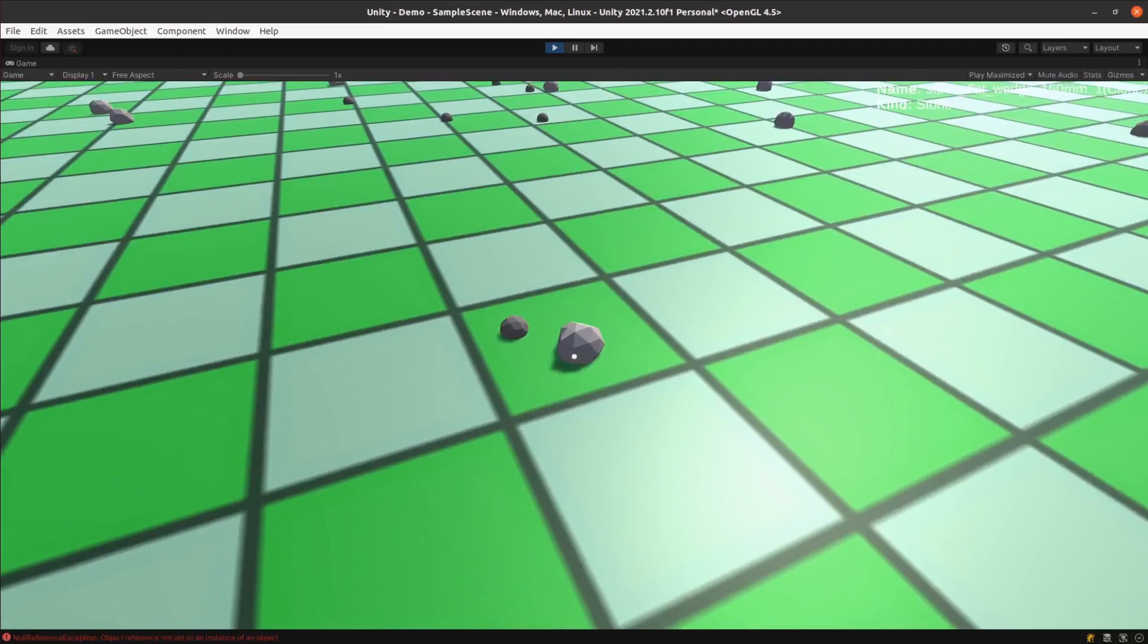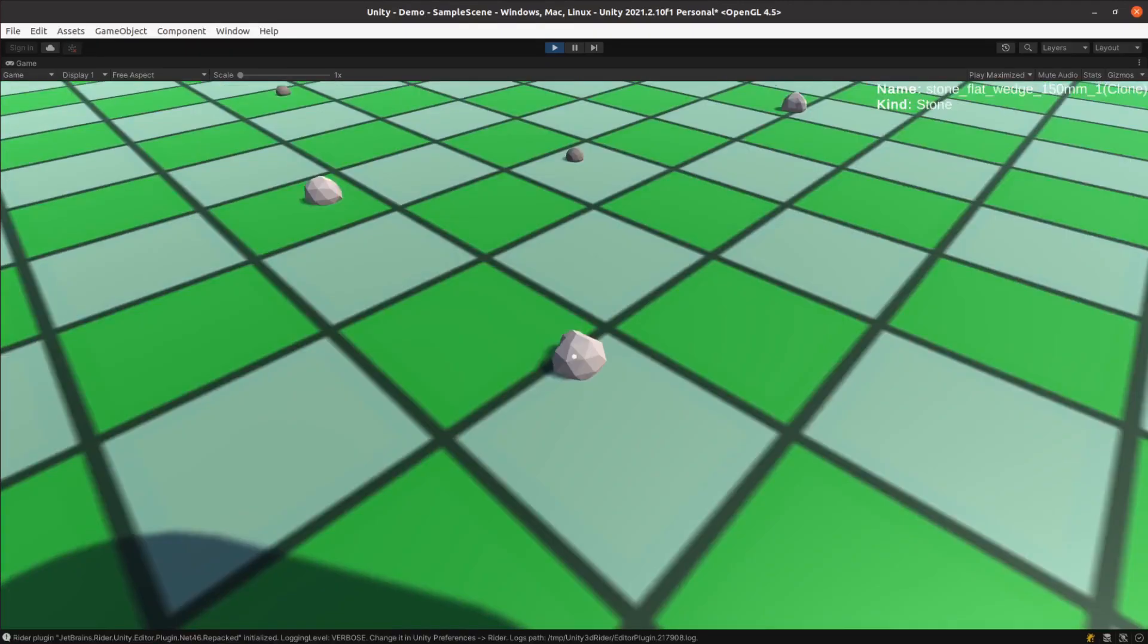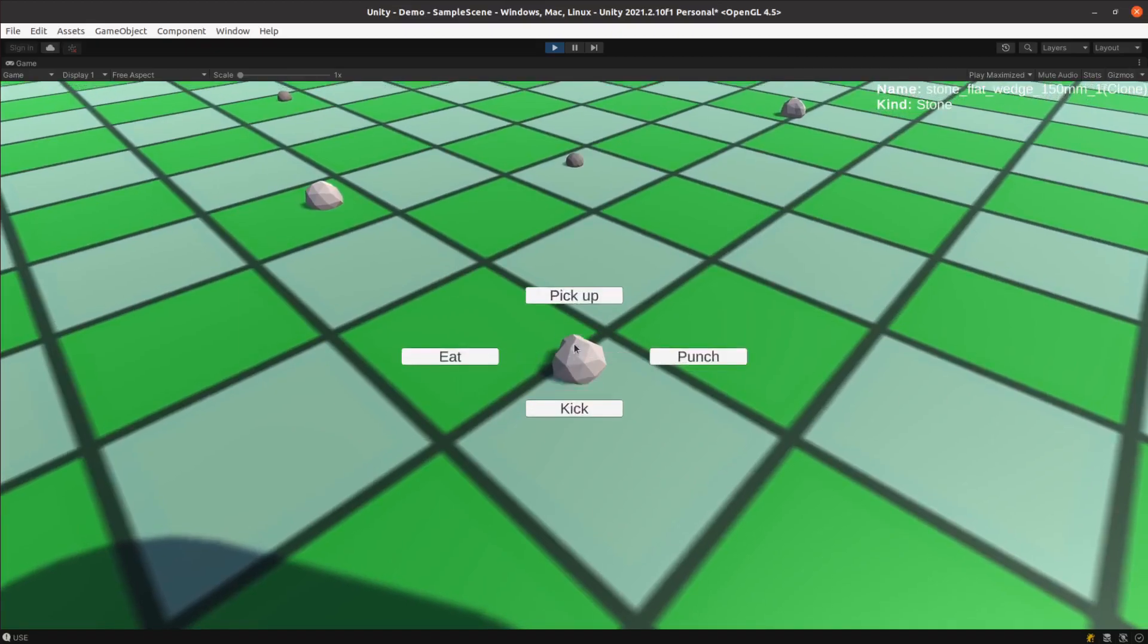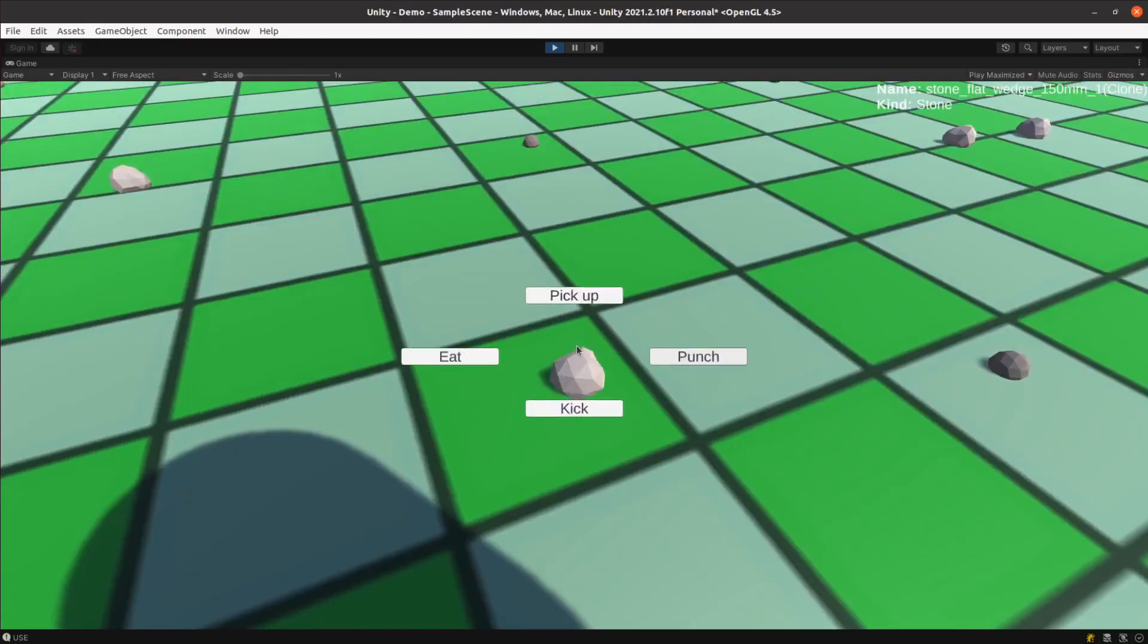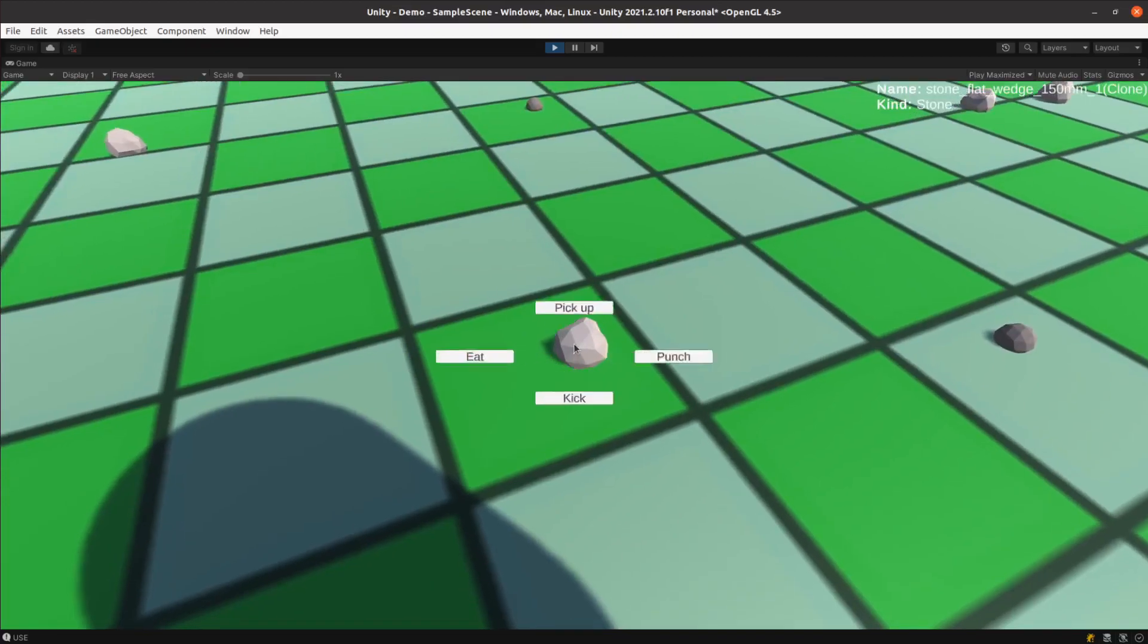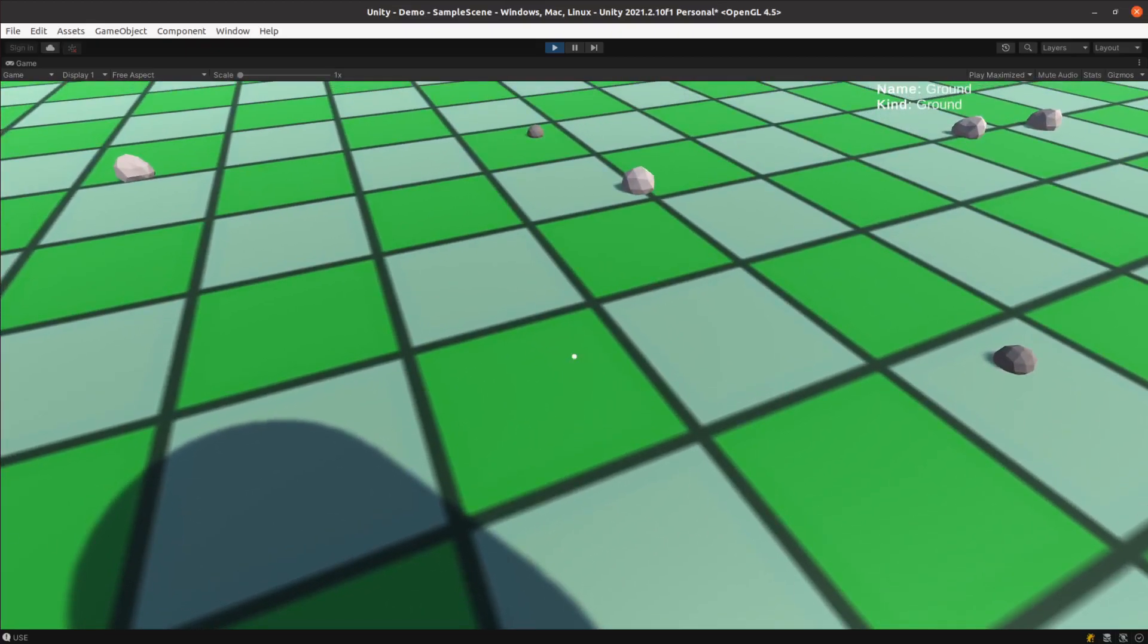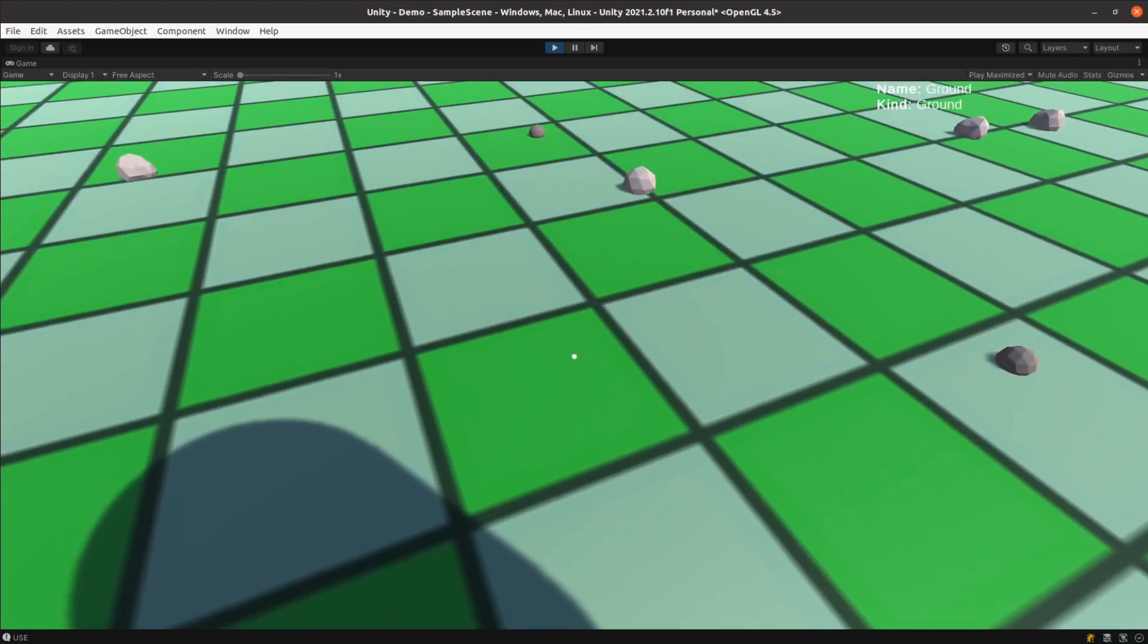For completeness, I decided to implement the actual actions. Eating a stone just removes it from the world. Punching it displays a particle effect. Kicking it applies a force. Picking up stones is going to need a bit more work, as I need some sort of an inventory system. So that's going to have to wait for now.